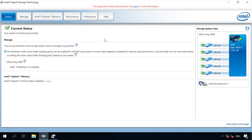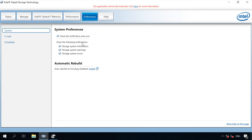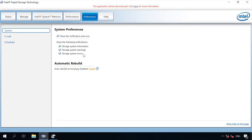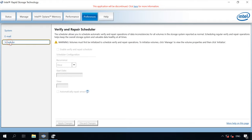In the Settings tab, you can configure notifications in case of any problems and even specify an email address to send notifications automatically, and set up automatic rebuild for cases when you need to replace a faulty disk, or schedule automatic verify and repair operations.